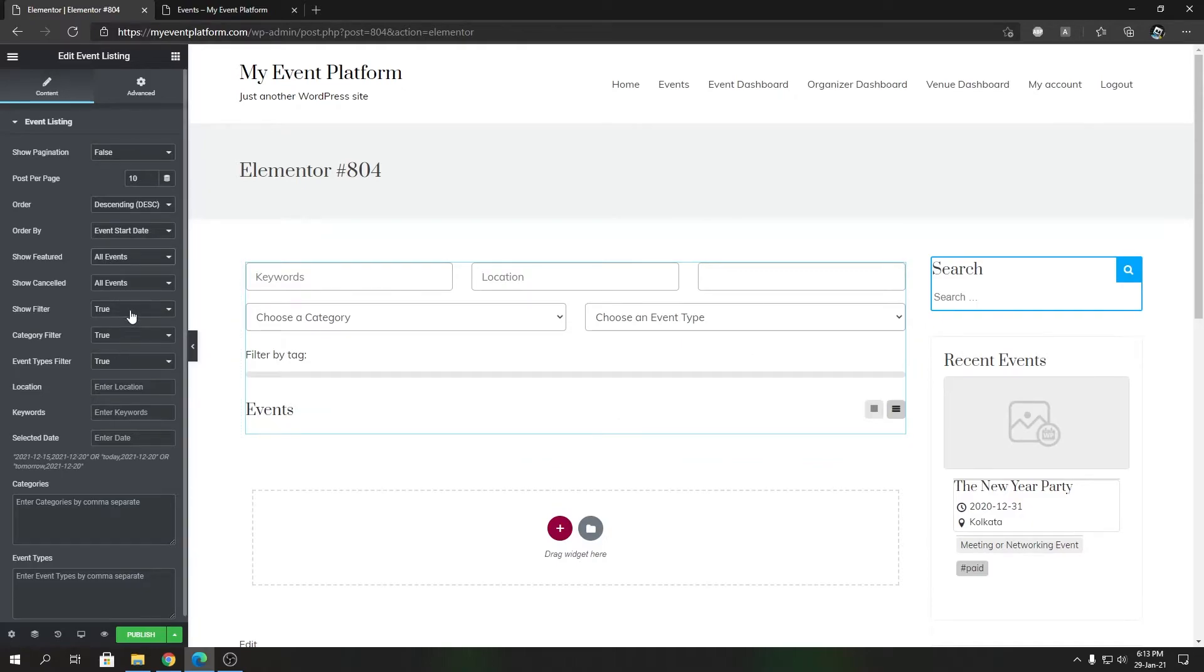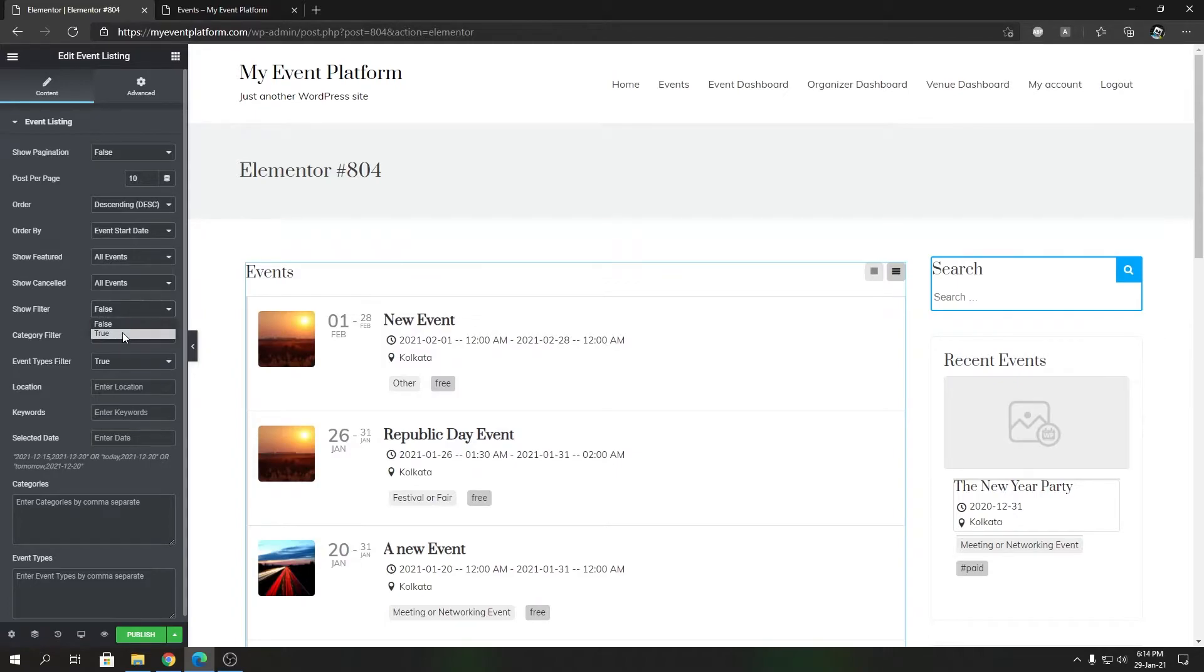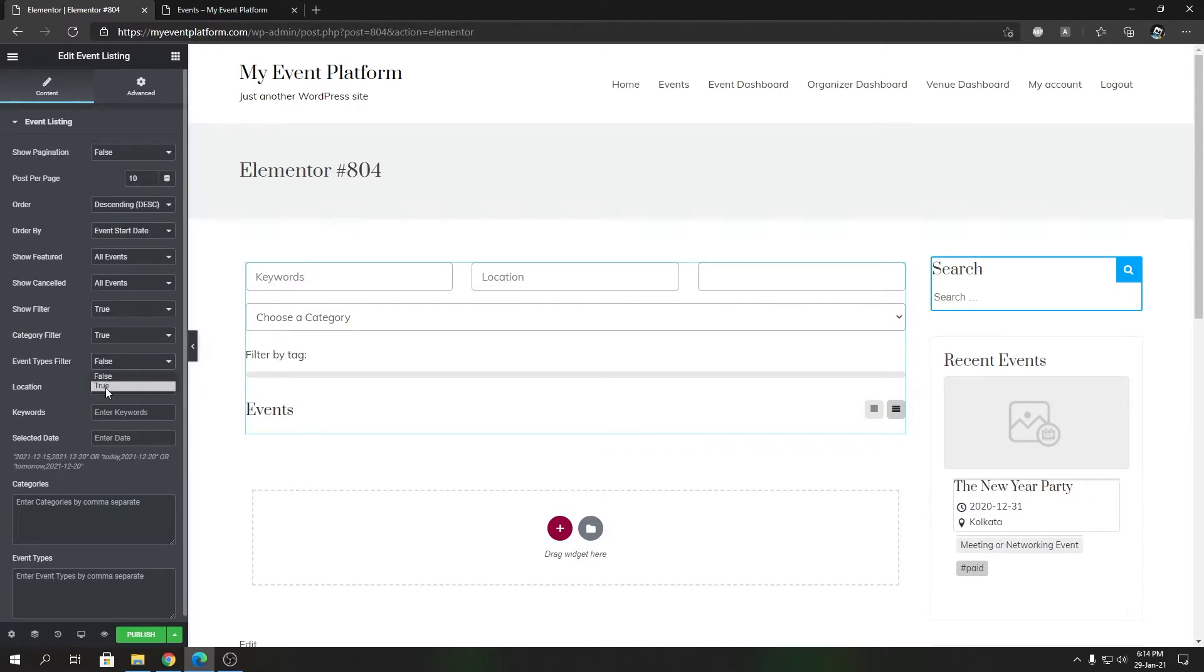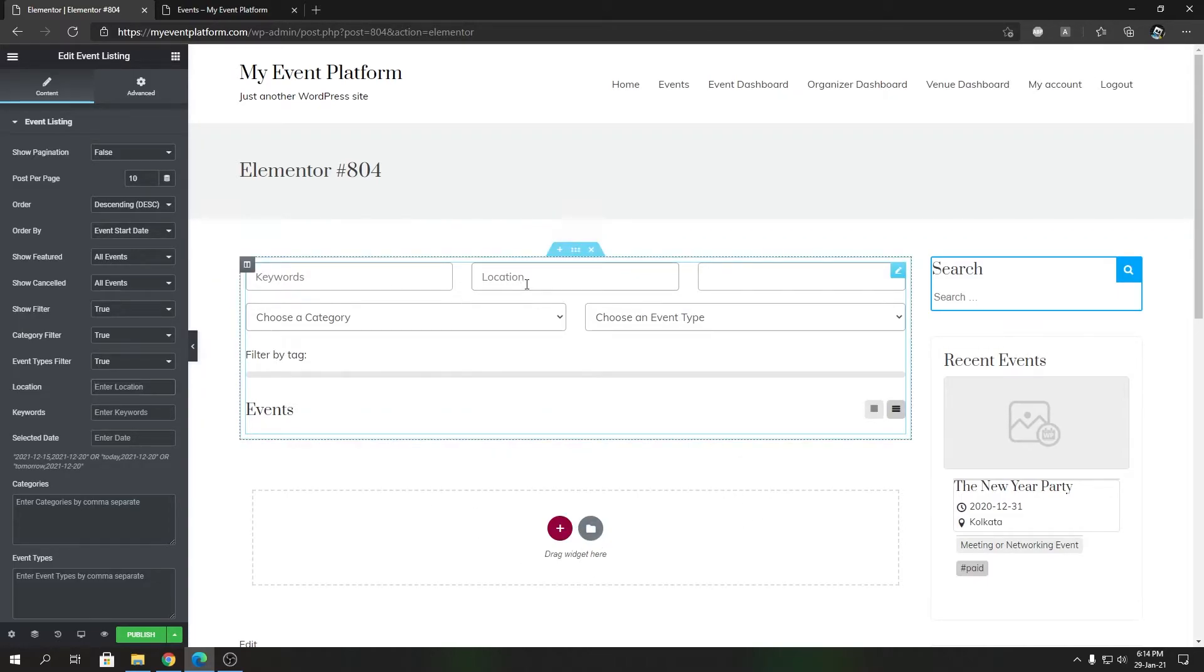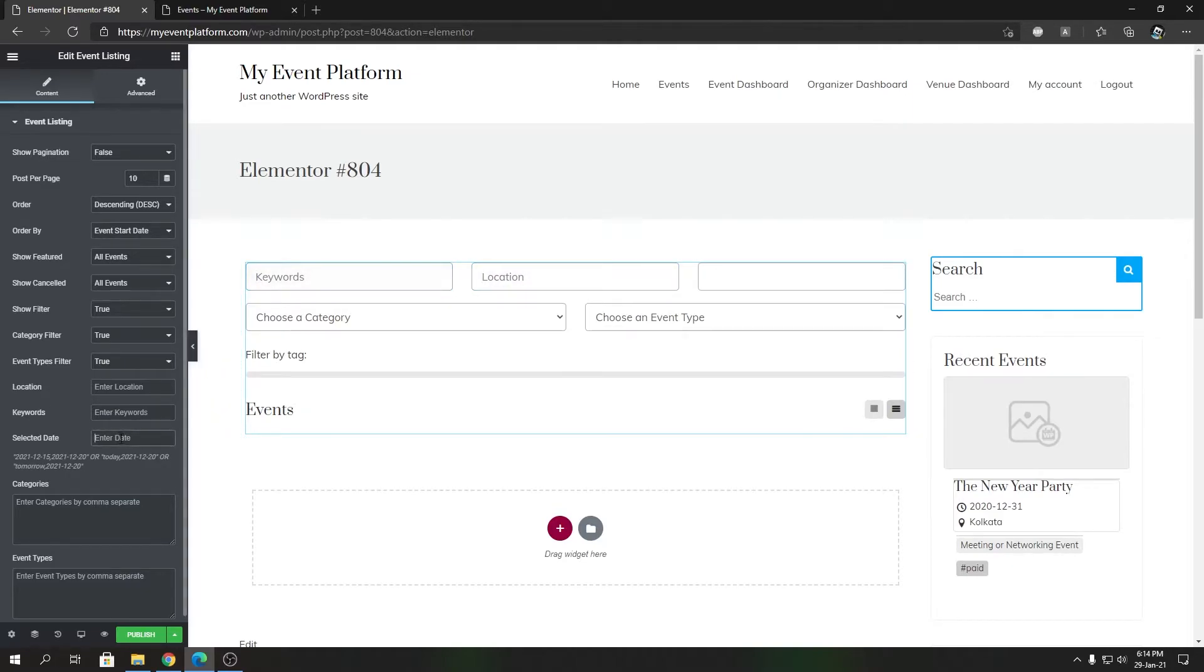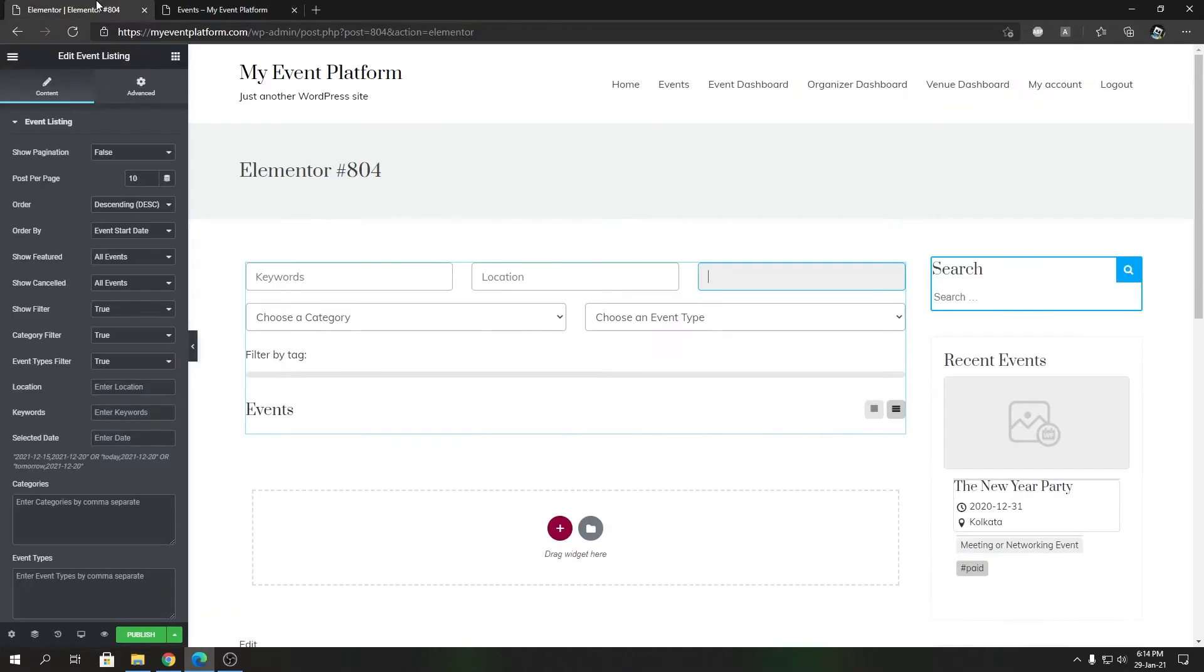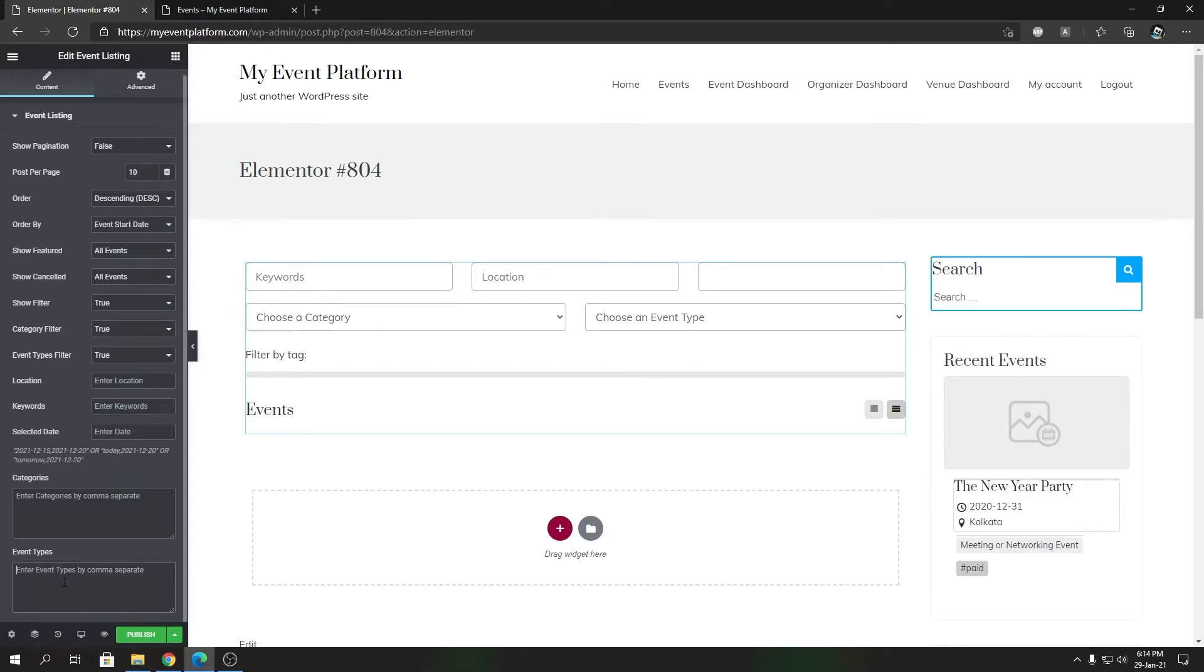Category Filter and Event Types Filter control the dropdown filters. Location will pre-filter events by a location keyword or filter. Keywords work the same way. Selected Date controls the date filter where you can select date ranges. The Keywords and Categories options will pre-filter events by those certain categories you specify, and Event Types will pre-filter events using the event types you put over here.